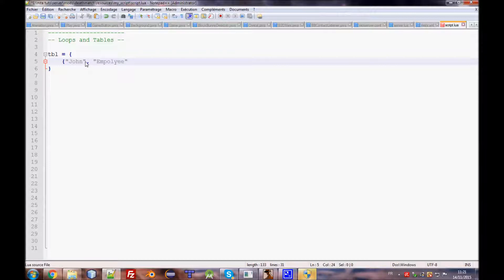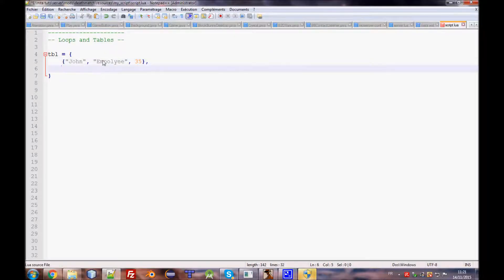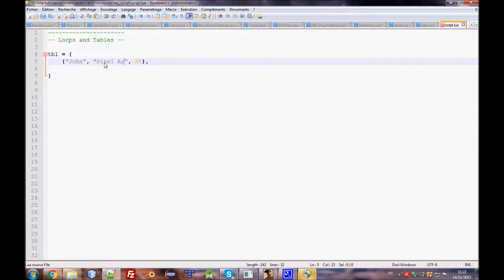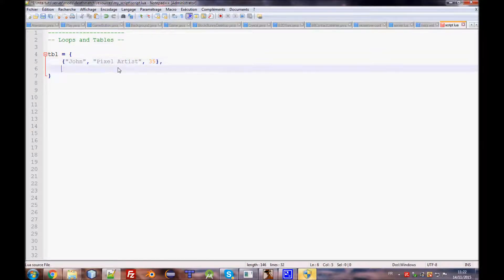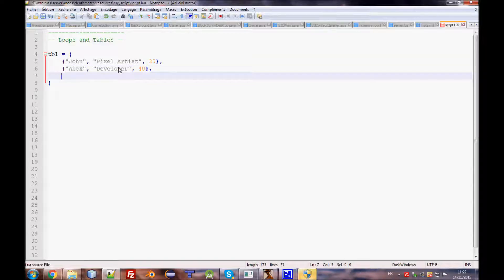So we'll store the name of the employees, the job or occupation, and the age. Maybe you have a company of developers. We store the name, the occupation, and the age for each employee.